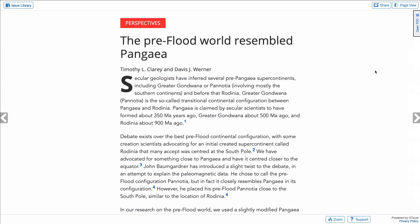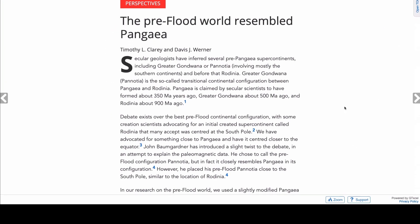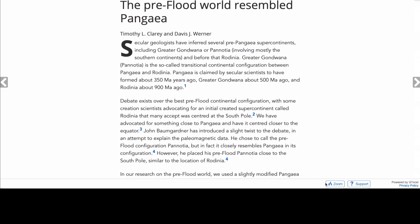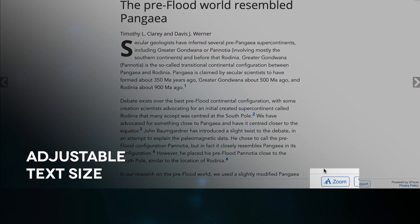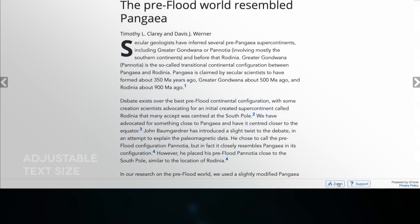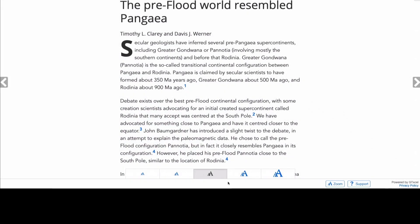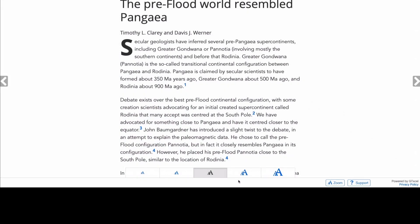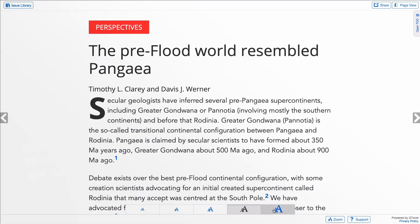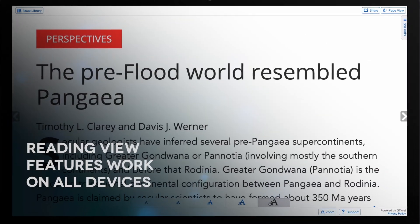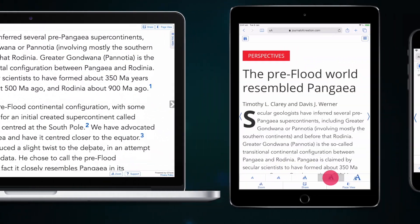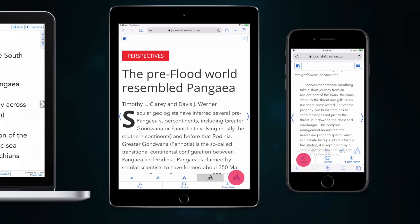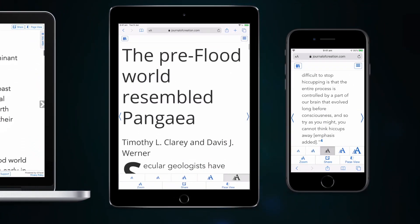In addition to the new screen-friendly single-column display, Reading View also has a number of other features to make reading the Journal of Creation much easier in its electronic form. Using the Zoom button at the bottom of the screen, you can adjust the font size to be as large or small as you prefer, on both tablet and smartphone as well, to make reading the Journal of Creation a comfortable experience on any screen.